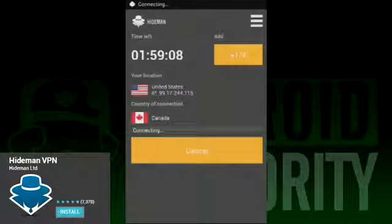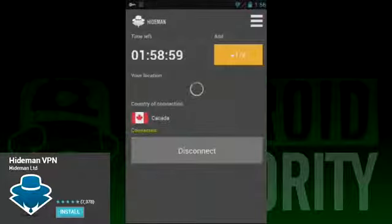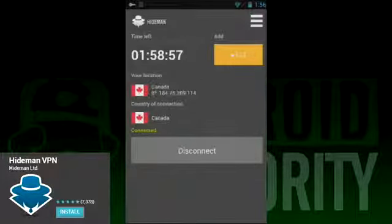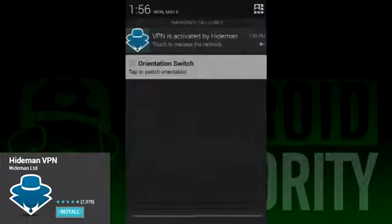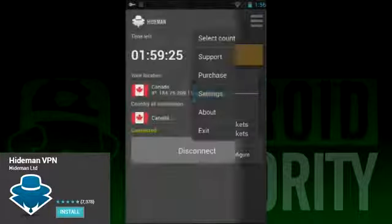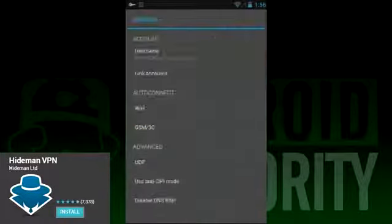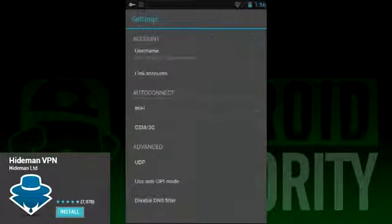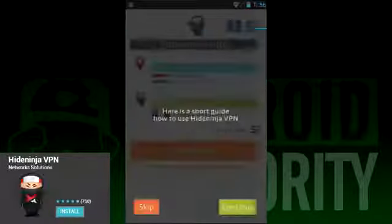When you open the interface, it'll show your location and the country you want to connect to. There's a pretty decent list of countries you can connect to, and even more when you buy it. Using it is pretty easy — pick your country, then hit connect, and you'll start a VPN for that country. Nice and easy.